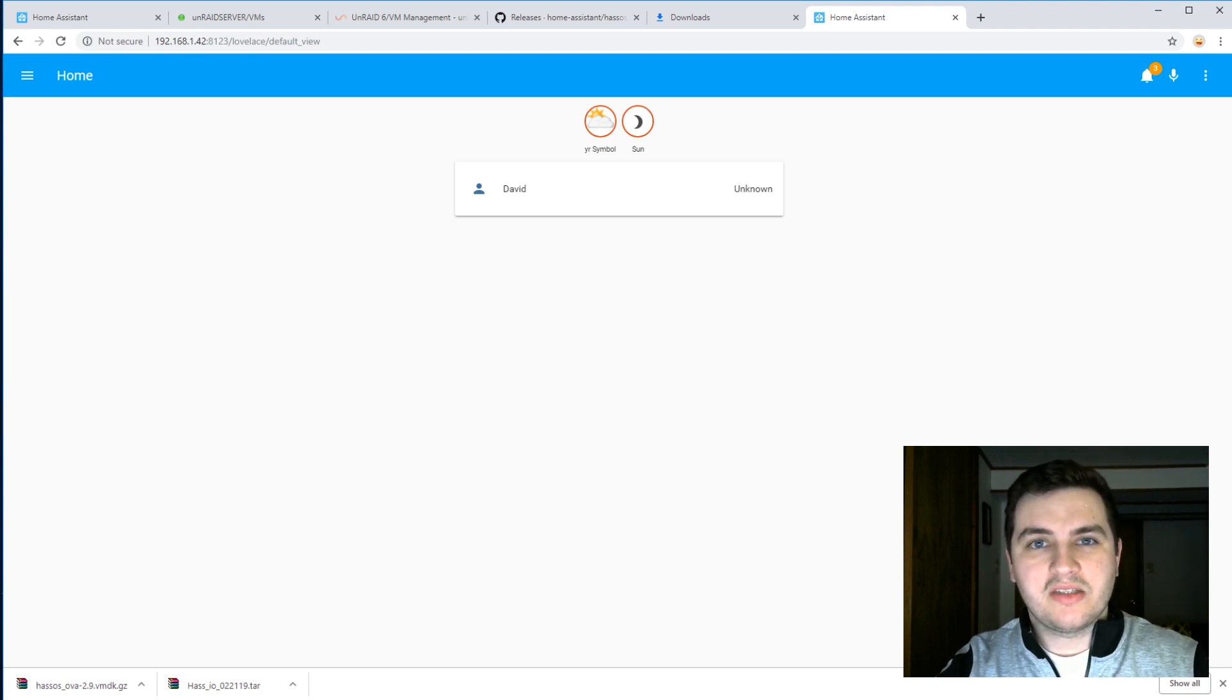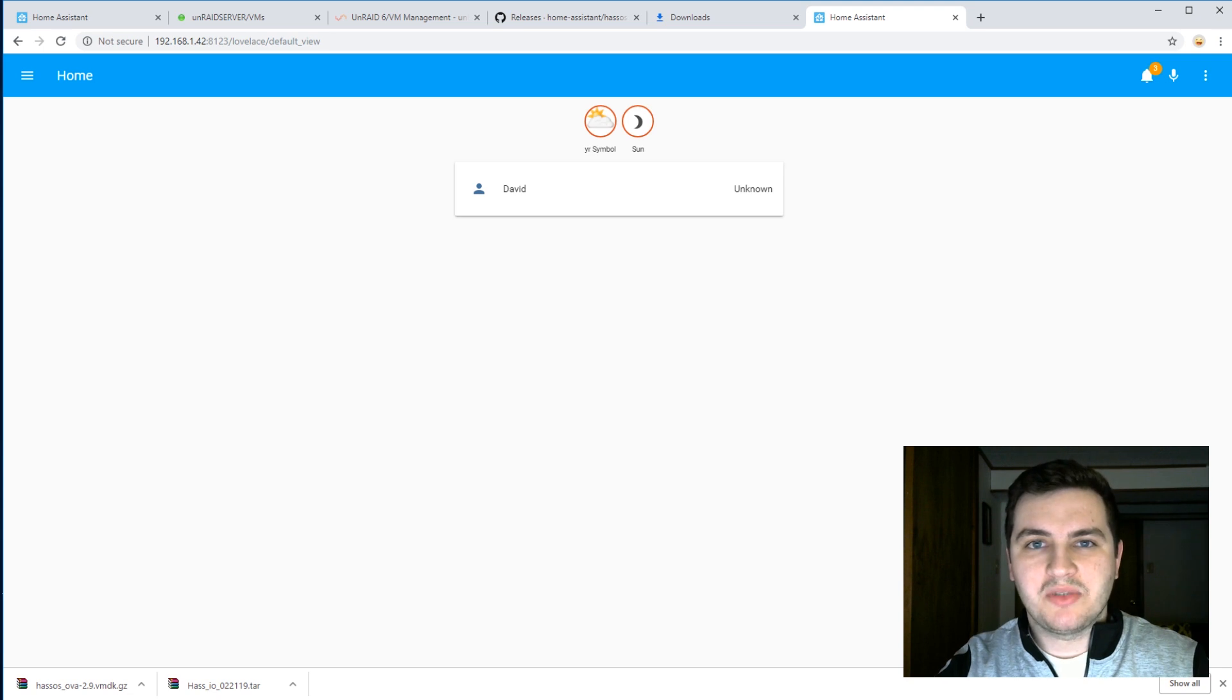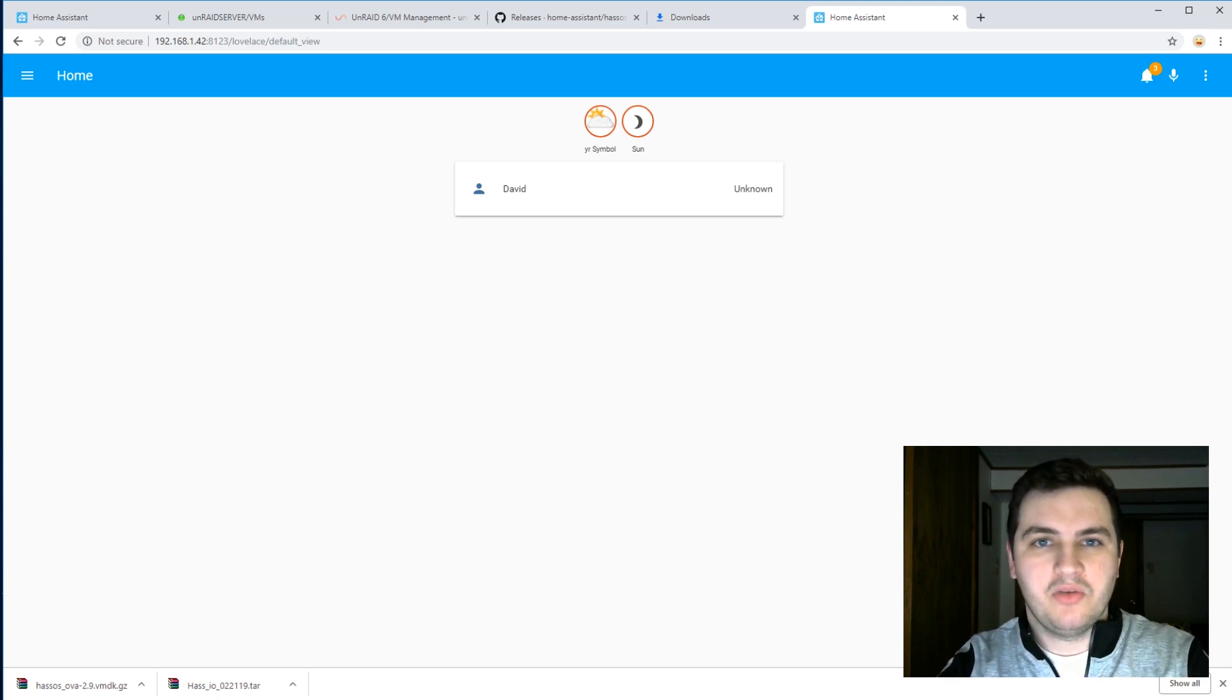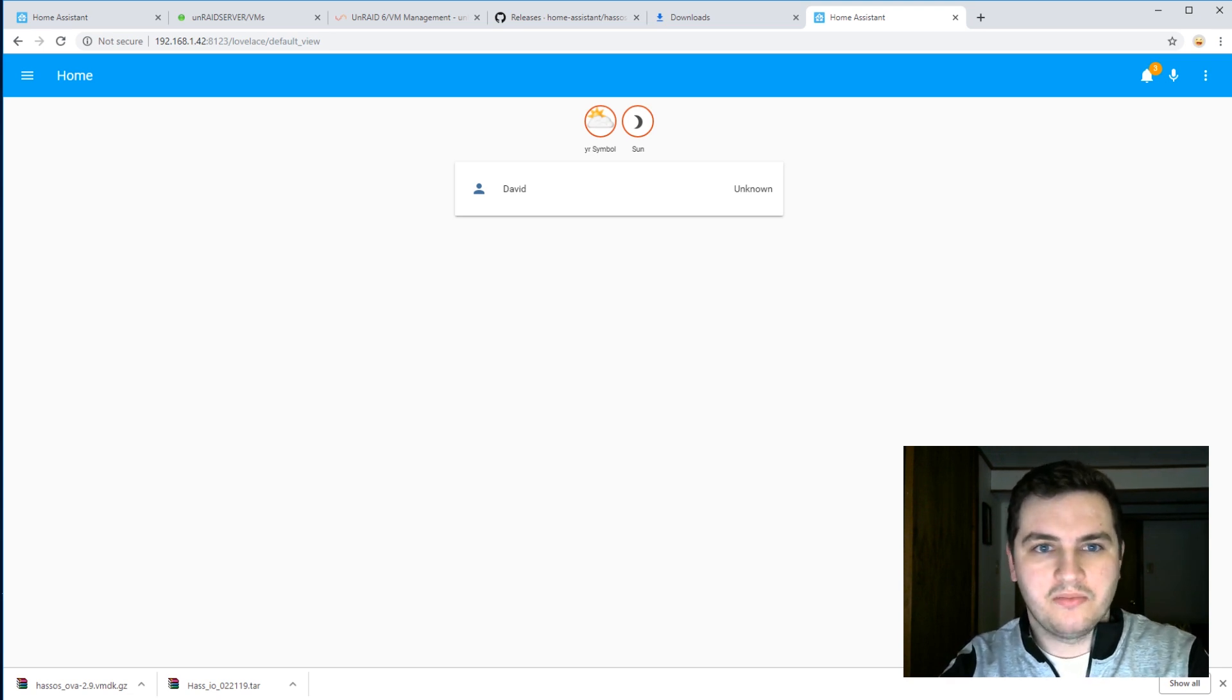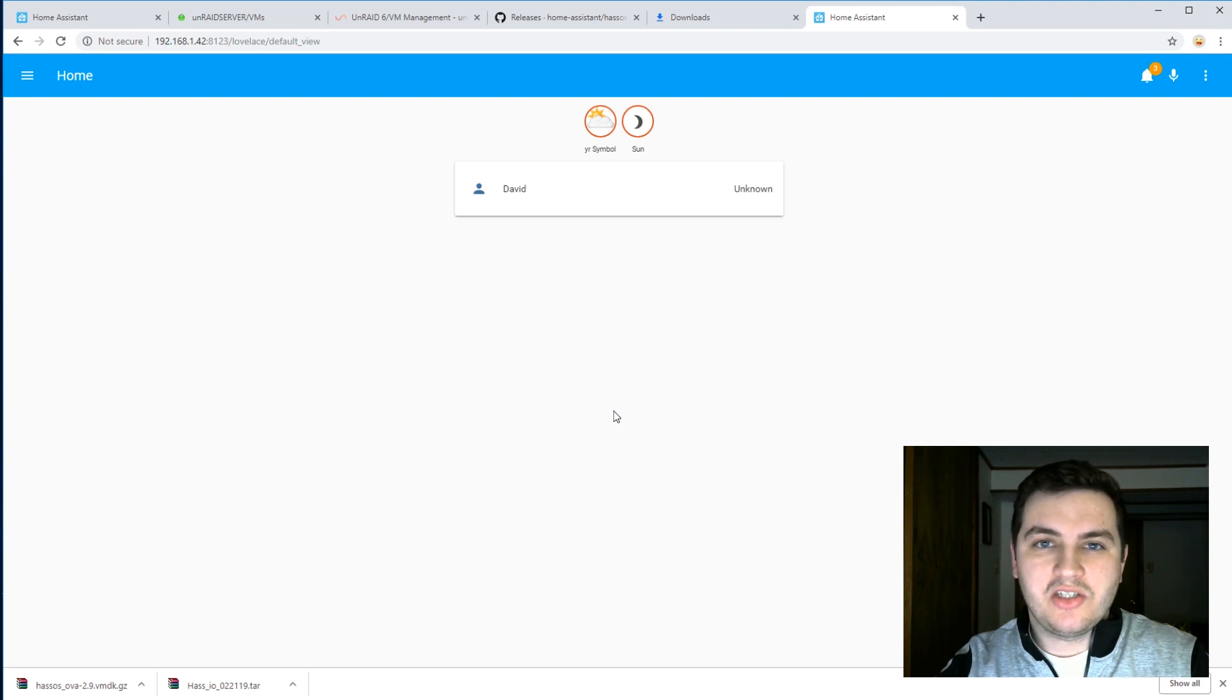And just like that, we have HASS.io installed and running on our new VM, but we're not done yet. Remember that snapshot that we created in the beginning of the tutorial? We are now going to use that snapshot and restore our image back onto this new VM that we just created. Since this is a fresh installation, we don't have any add-ons installed.